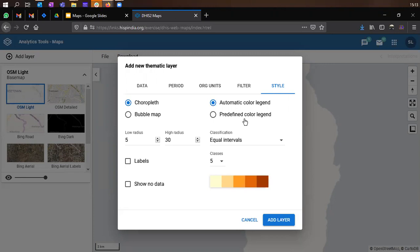When you're defining predefined legends in the system, you must understand the range of values for your data. Because if you do not understand, then it's difficult to add ranges to our data, and hence they would not be of much value when plotting the data on the maps.